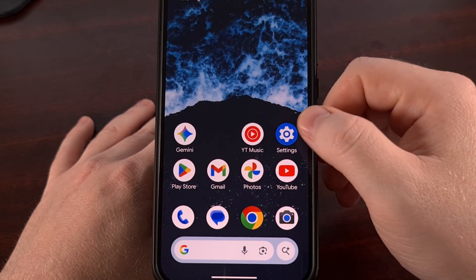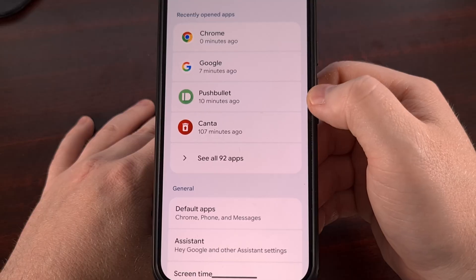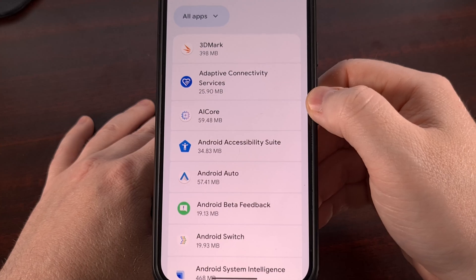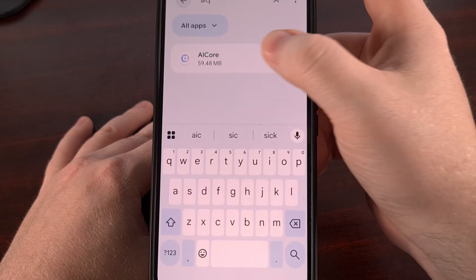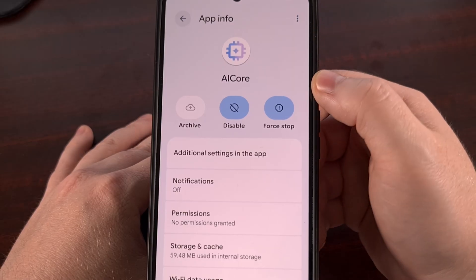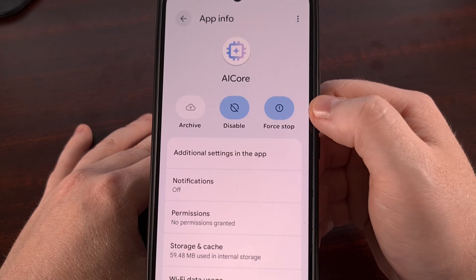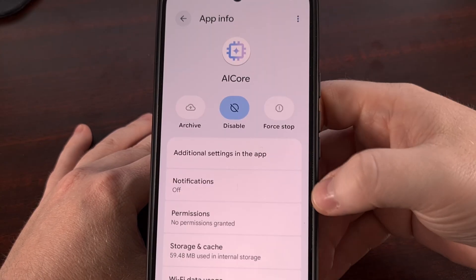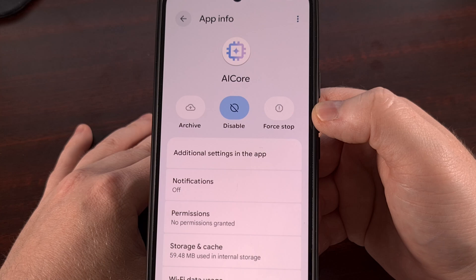We can do that by first launching into the Settings application, then diving into the Apps section, tapping in to see all of the apps that we have installed, and then doing a search for AI Core. Tapping into that will bring us to the App Info page for this specific app. Right up here toward the top, you're going to see a button labeled Force Stop. Tapping on it will bring up a confirmation box, and then confirming that we do want to kill it will actually drop everything that it's currently holding in RAM.